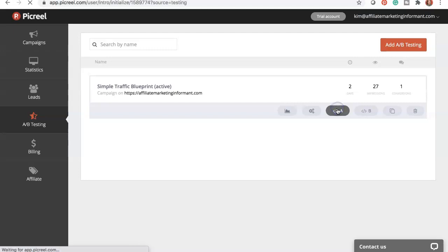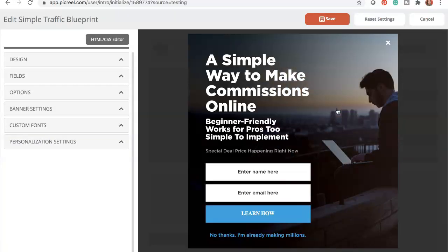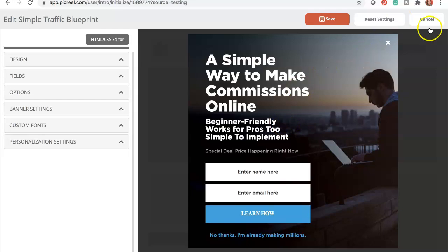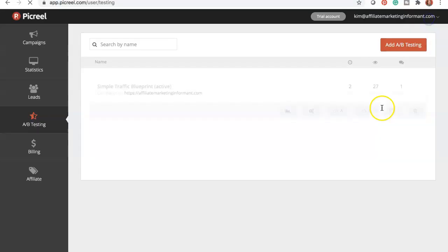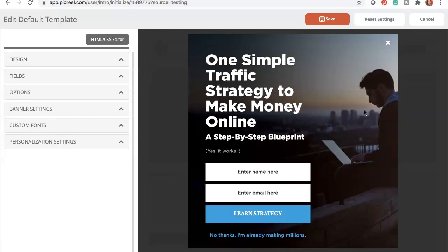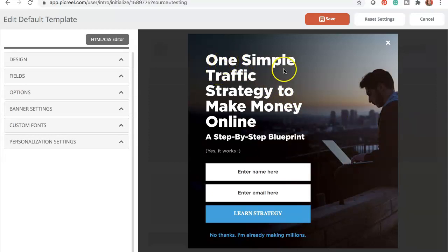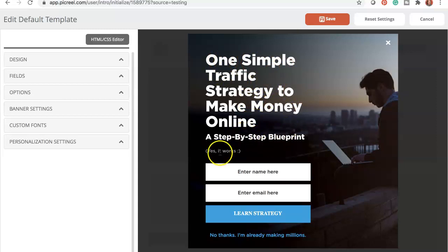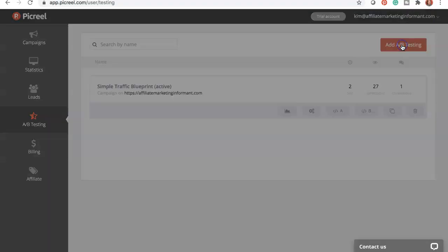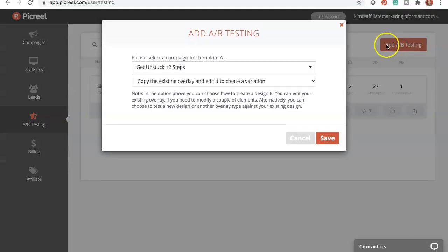And here I'm going to show you the different variations I have. So this is A. This says 'A simple way to make commissions online. Beginner friendly, works, proven to simple to implement.' Cancel out of that. And this is B. This is the one that actually has a click so far. 'One simple traffic strategy to make money online. A step-by-step blueprint. Yes, it works.'